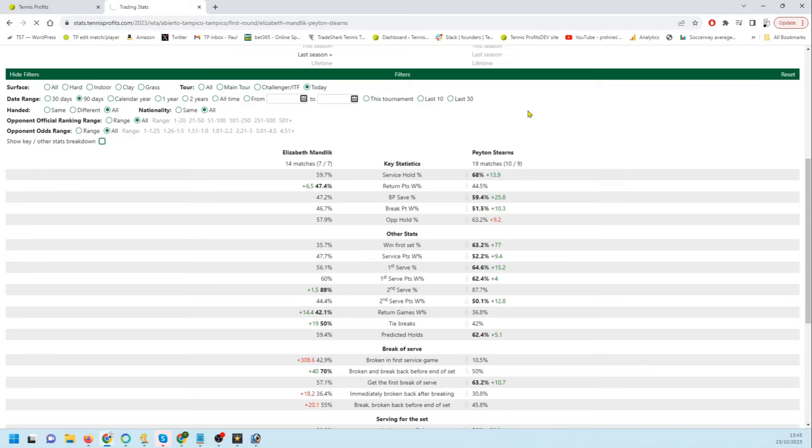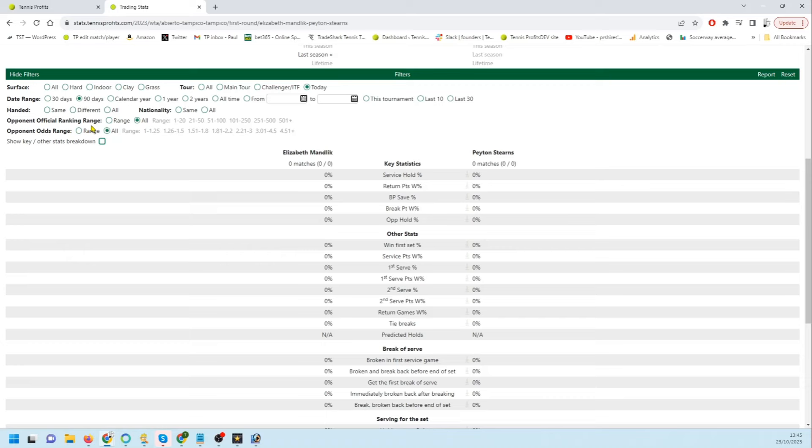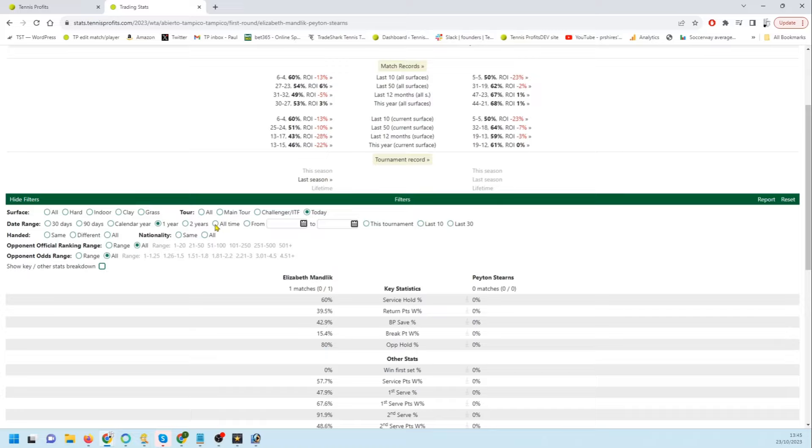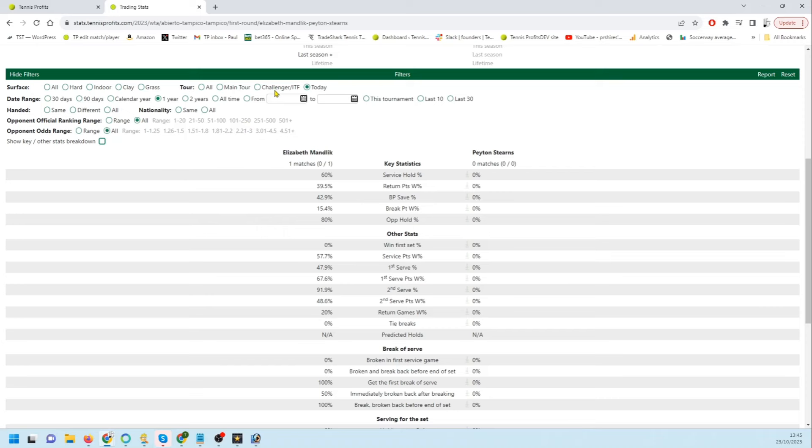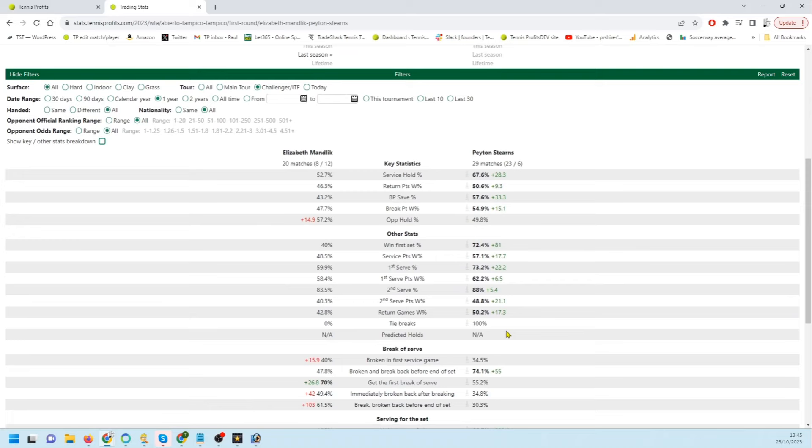Now if we try and compare, if we click today it gives us just challengers, and you can see they haven't played challengers in the last three months and haven't played that many. Mandlick just the one in the last year. So if we select challengers and ITFs it's going to be mainly ITFs, but again Stearns has got the lead in pretty much everything.